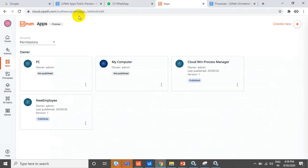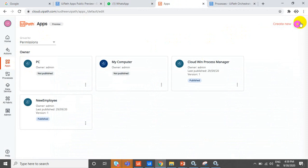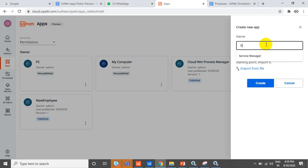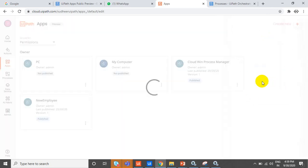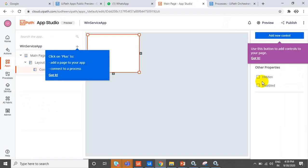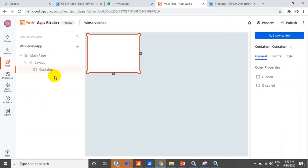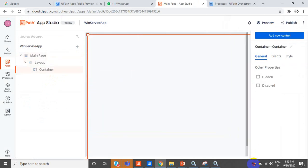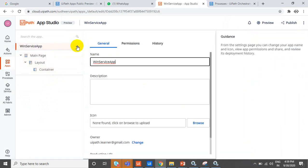Let's go to UiPath Home and click on Apps. Once you click on Apps, click on Create New and give it a name like 'Windows Service App'. Once you create the app, it will show you a default layout. The first thing you can do is create a process connection.